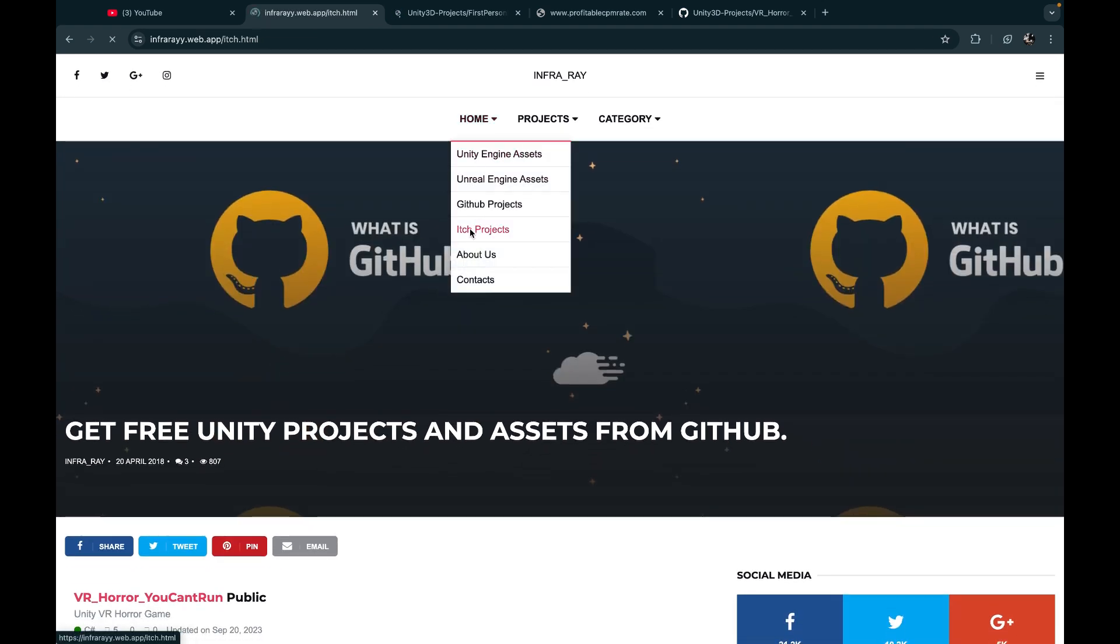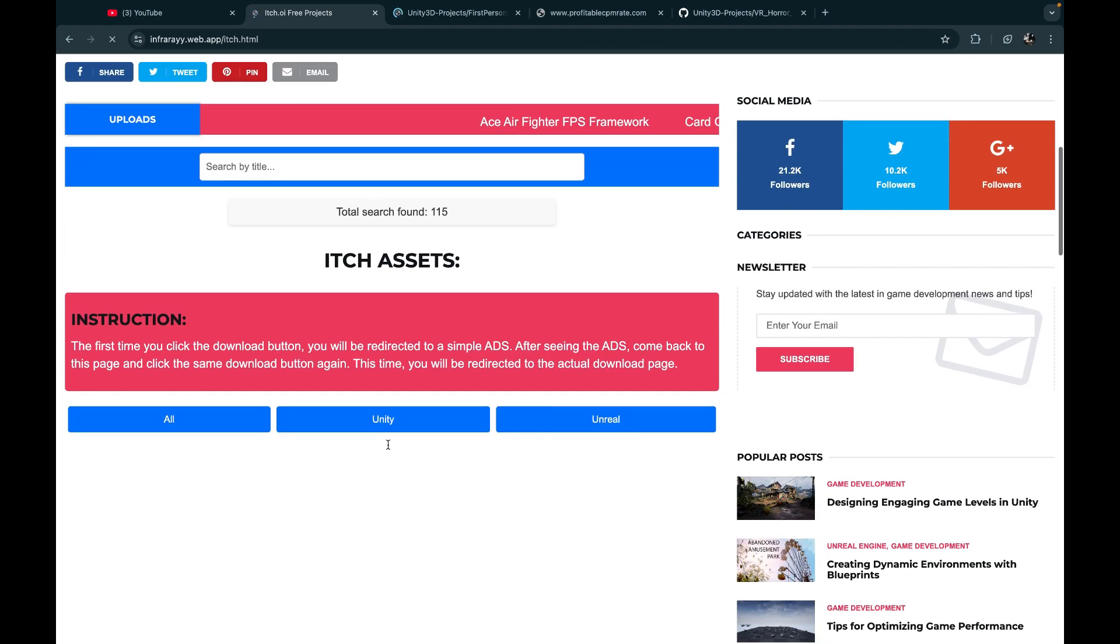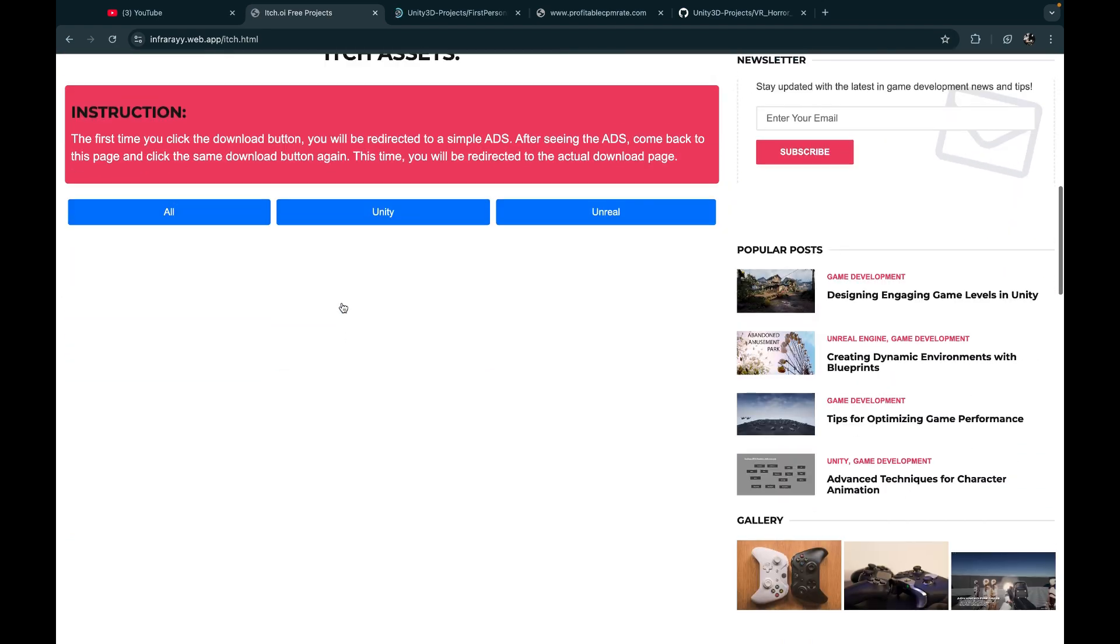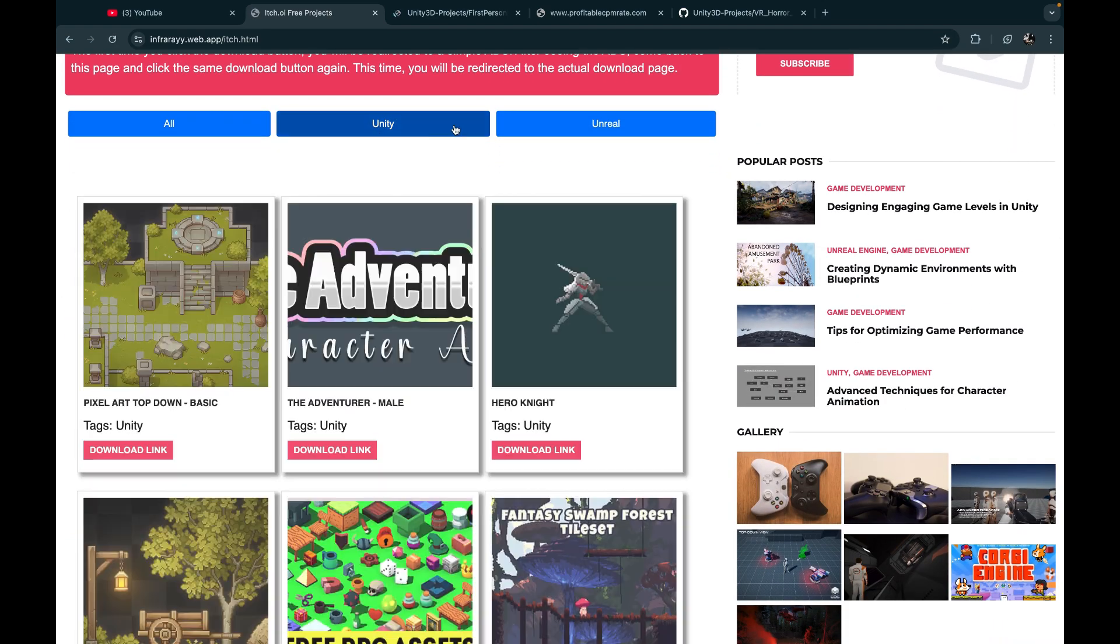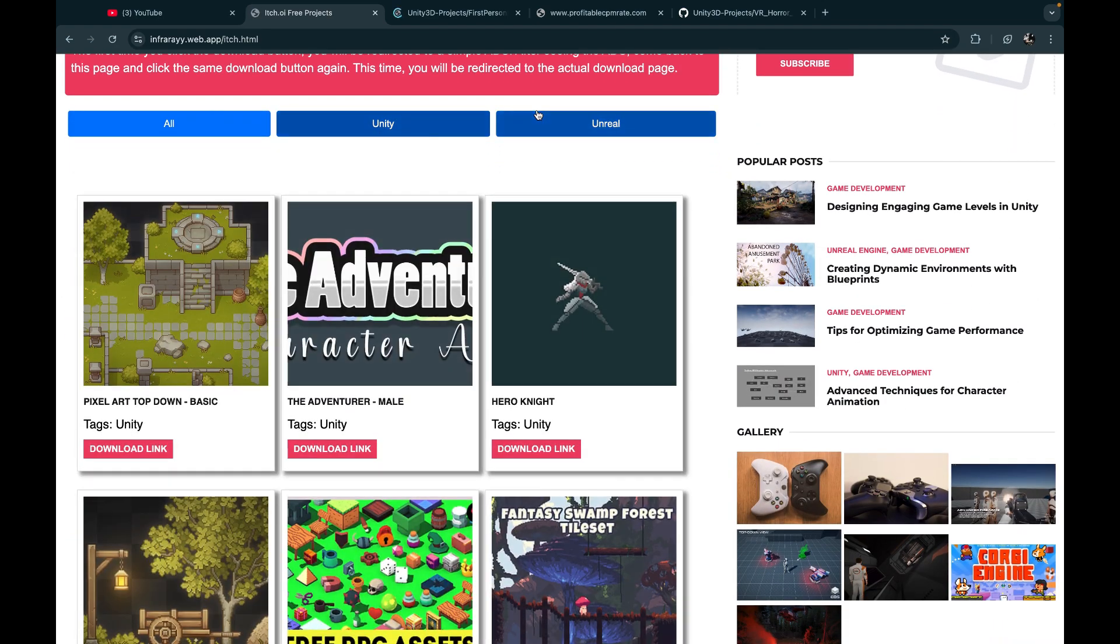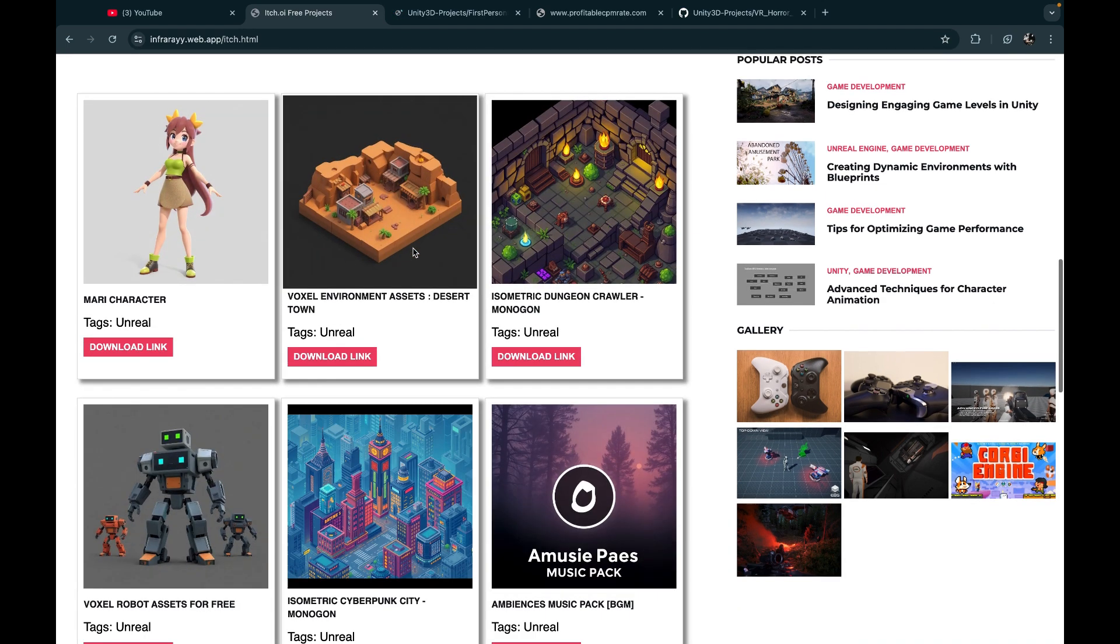This website also provides you itch.io project templates and they're also free. You can find the projects by categories and use the load more button to find more projects.